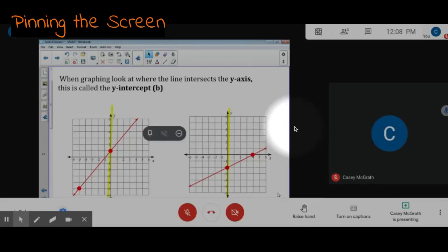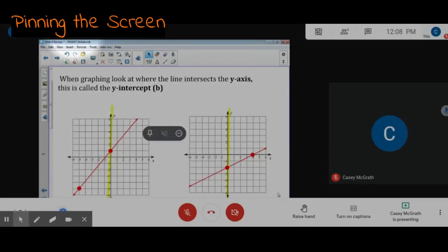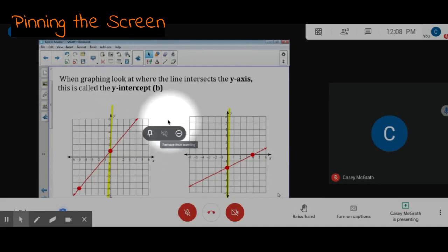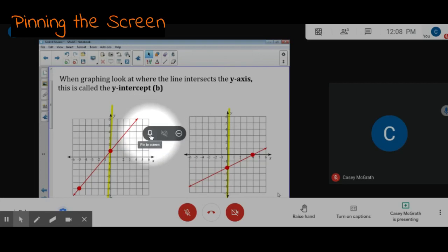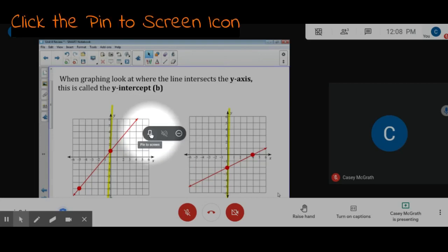Once your teacher has presented their screen, find where that screen is, scroll over it, and a little black box should appear. You're going to click on the pin.